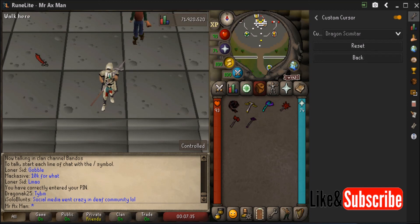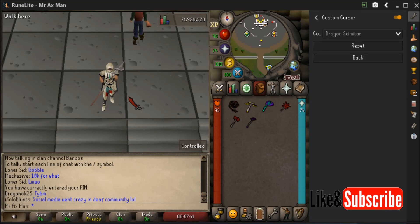The big item is the dragon scimitar — that's the favorite from 2007, and I'm sure a lot of people will be using that if they do use the custom cursor. Hope you found this video useful. If you did, please make sure to like and subscribe, and I'll see you all in my next video.